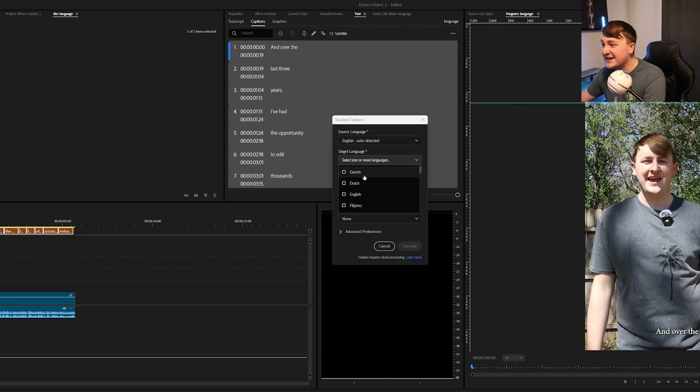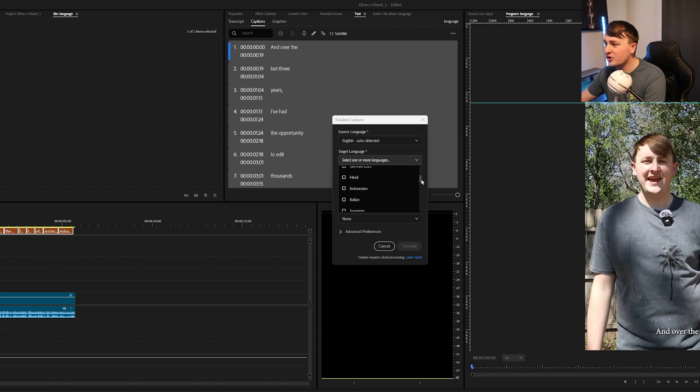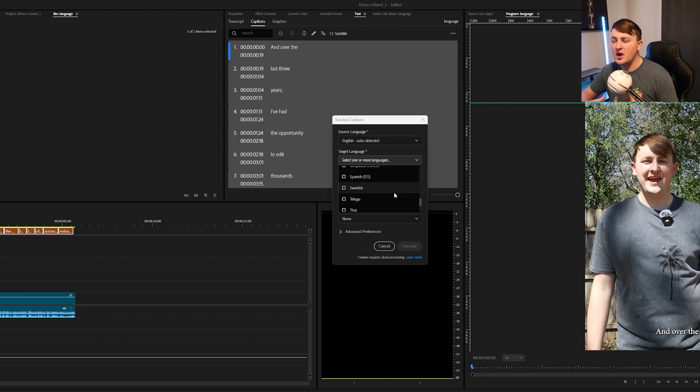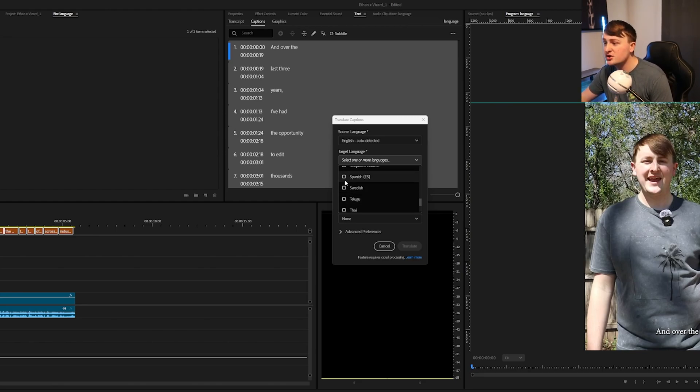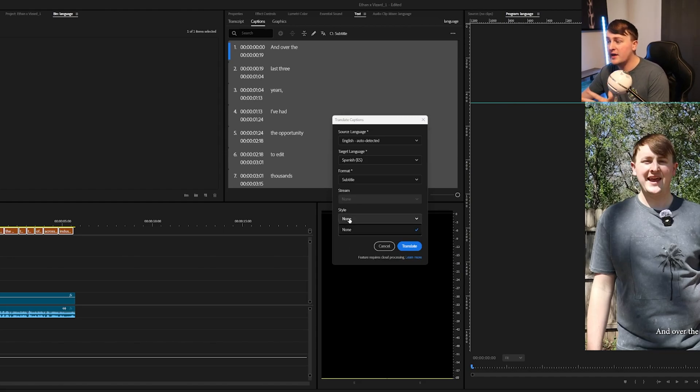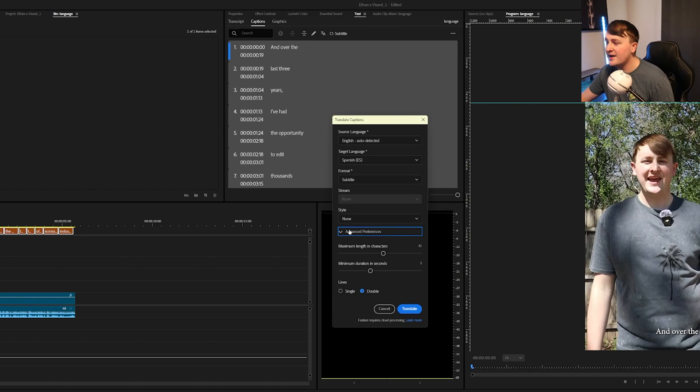You can pick Danish, Dutch, Filipino, all of these different options right here. Personally, the language that I have to switch over to the most with some client projects is Spanish. So for this example, I'm going to be selecting Spanish. Then for style, if you have a style font that you already have in Premiere Pro, you can select that.